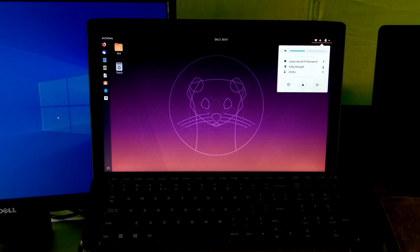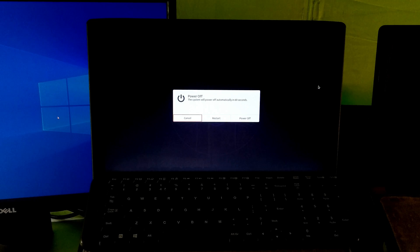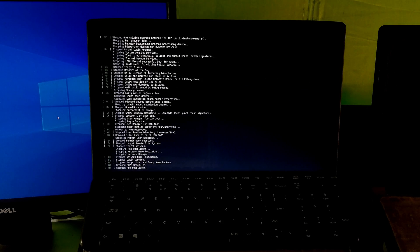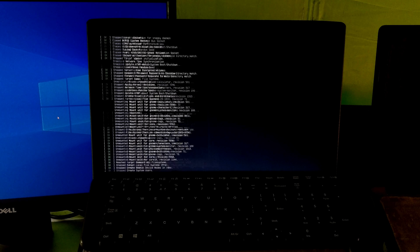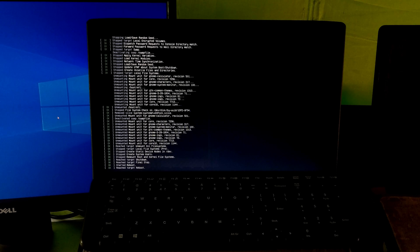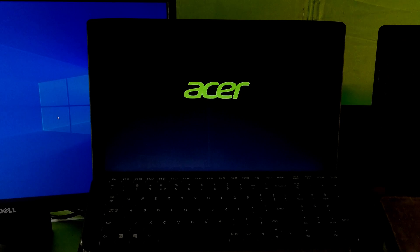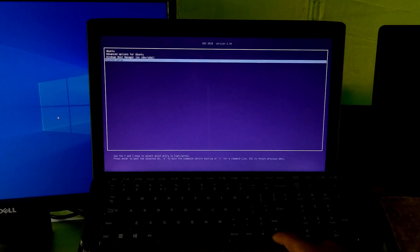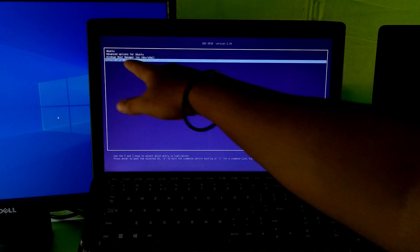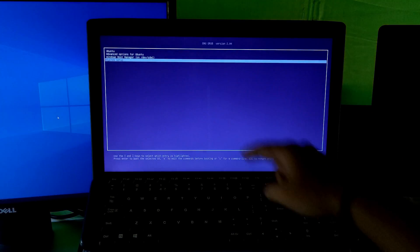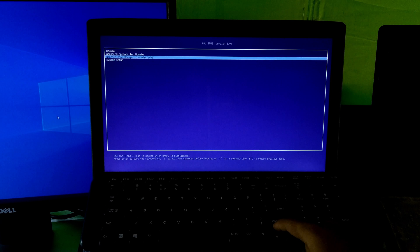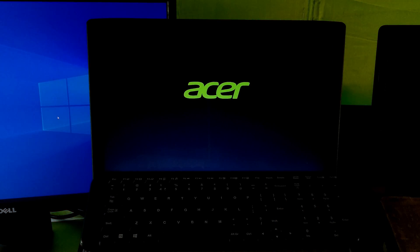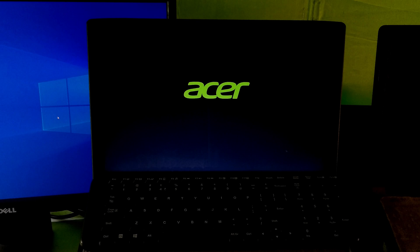Now let's check if Windows 10 is working or not.